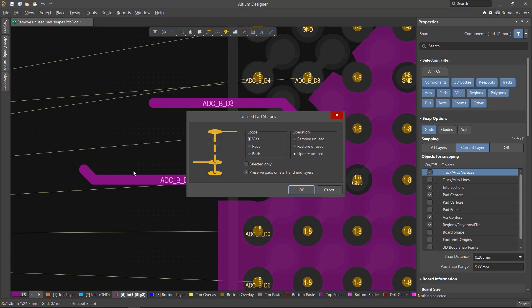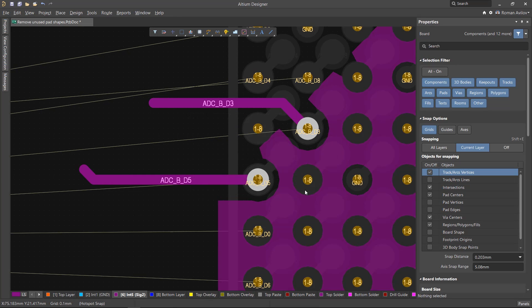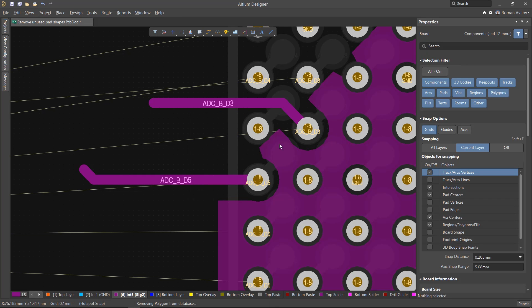If you need to restore all the pad shapes on the board, then in the tool select Restore Unused, under Scope choose Both, and click OK. All pad shapes will be restored.